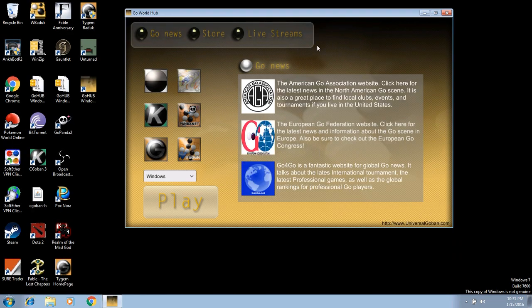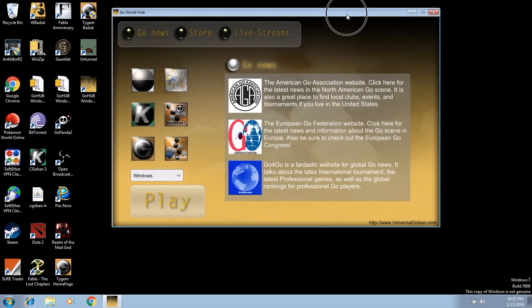That is it, guys — that is the GoHub. I hope you guys enjoy it and like it. If you want to request features, please let me know what you would like to see. Let me know what you liked about it, what you didn't like, and how often you use it. I really, really want feedback so I can improve this and make it the best I can for you guys. Let me know via Facebook, YouTube, the comments below, Twitter, or on our forum on our website.